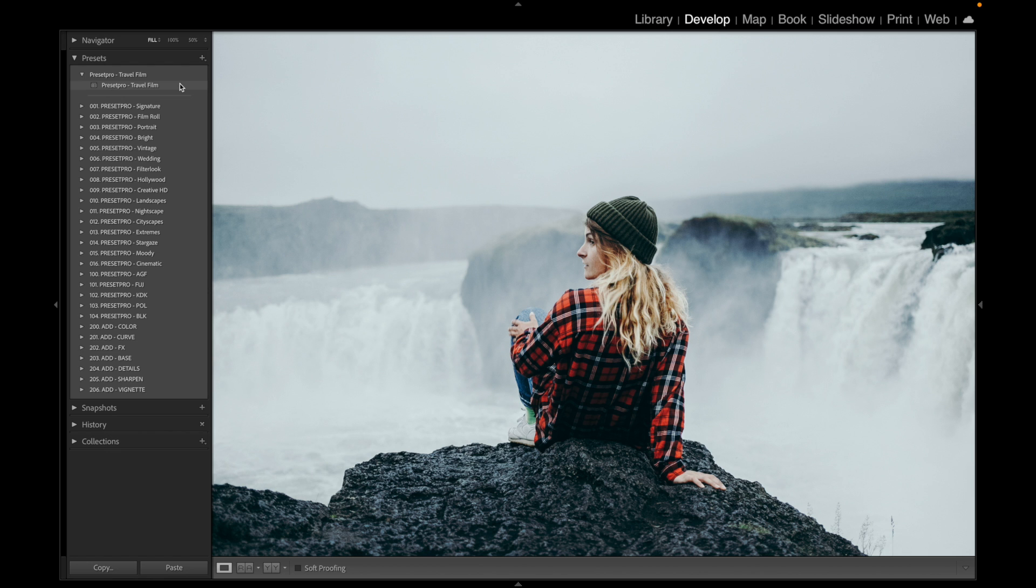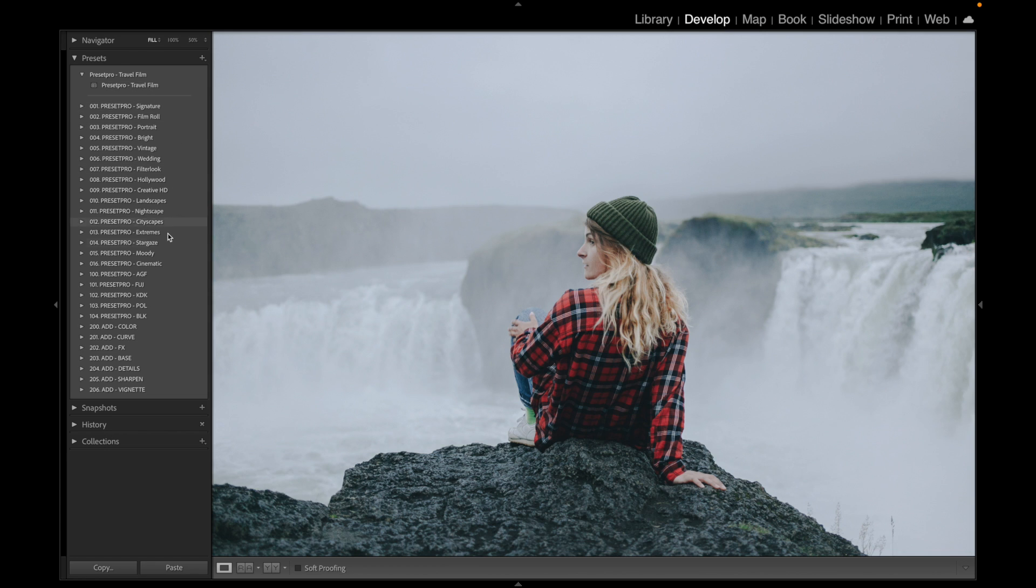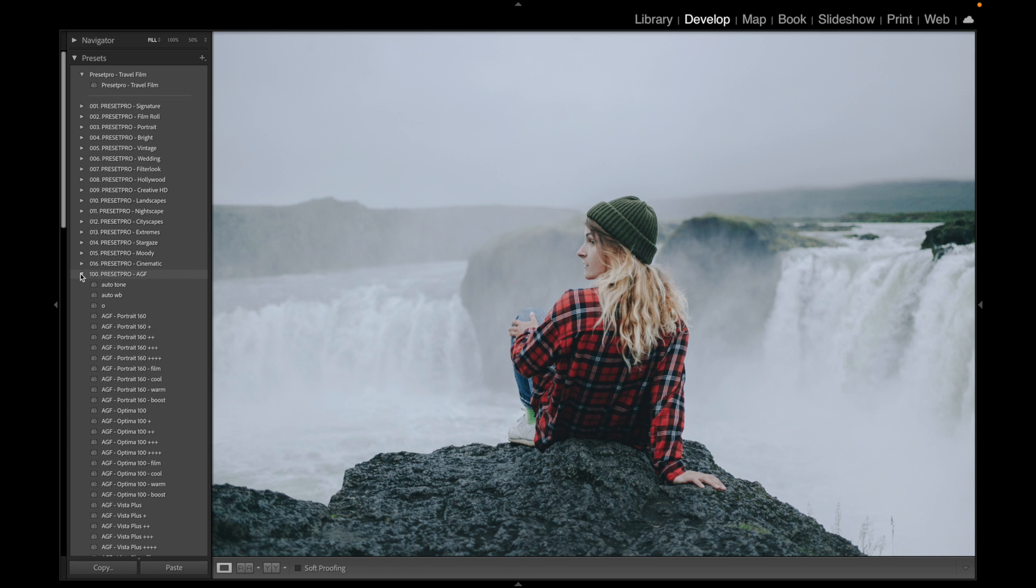For those of you that have the Creative Flow Lightroom presets and profiles, let's check out some similar looks. I'm going to go down to the film emulation portion of the collection here and let's open up the Agfa film emulation presets and profiles.